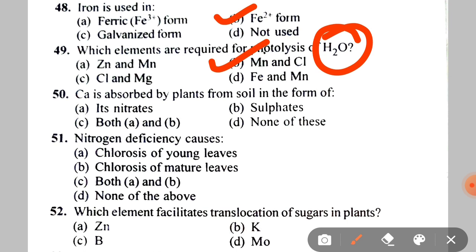Next: calcium is absorbed by plants from soil in the form of A. Its nitrates, B. Its sulfates, C. Both A and B. The correct answer is C — plants absorb calcium in the form of both calcium nitrate and calcium sulfate.